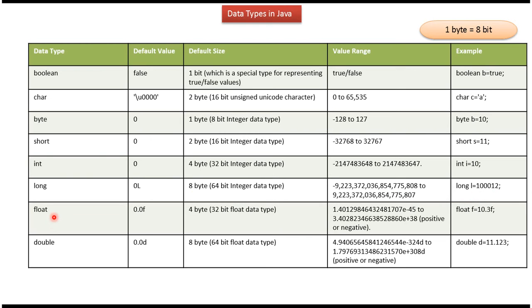Float: default value is 0.0F, default size is 4 bytes. Here you can see the range and the example.